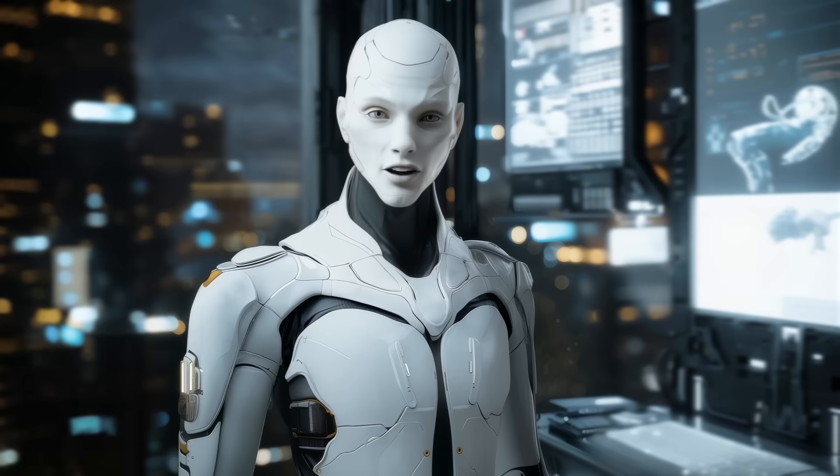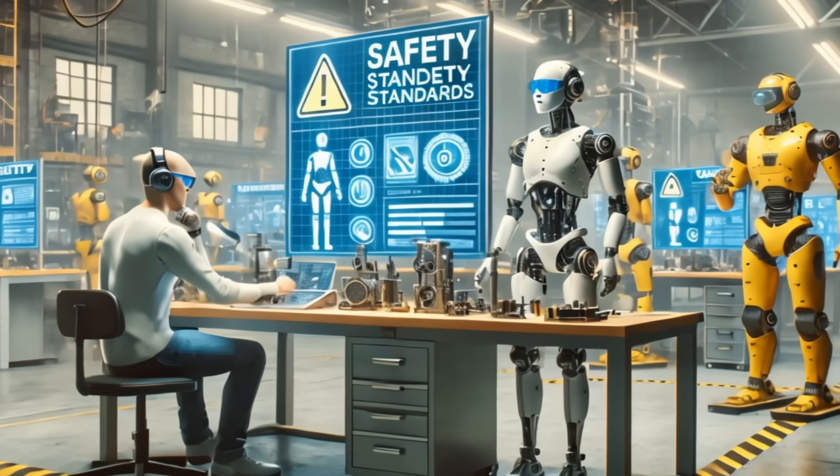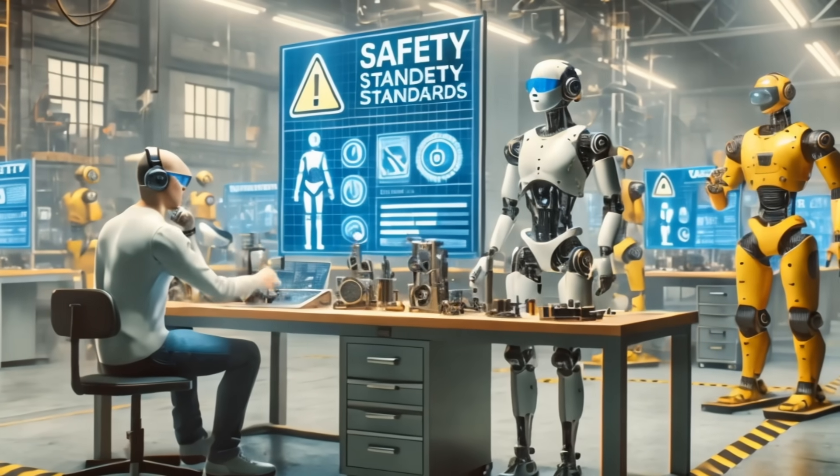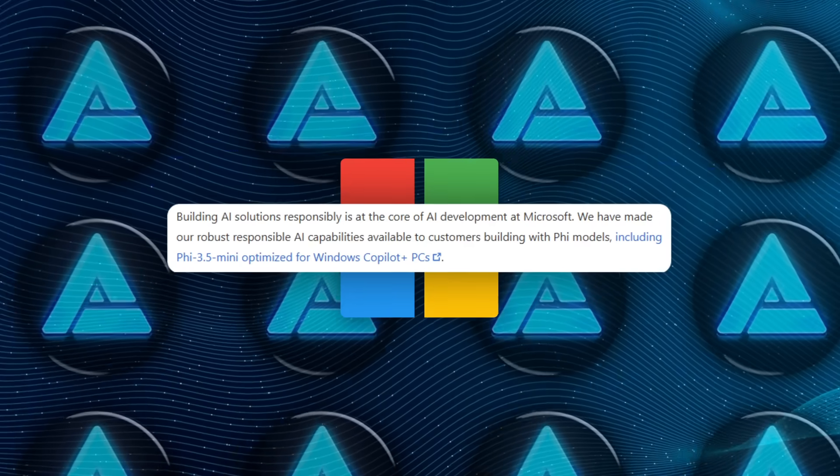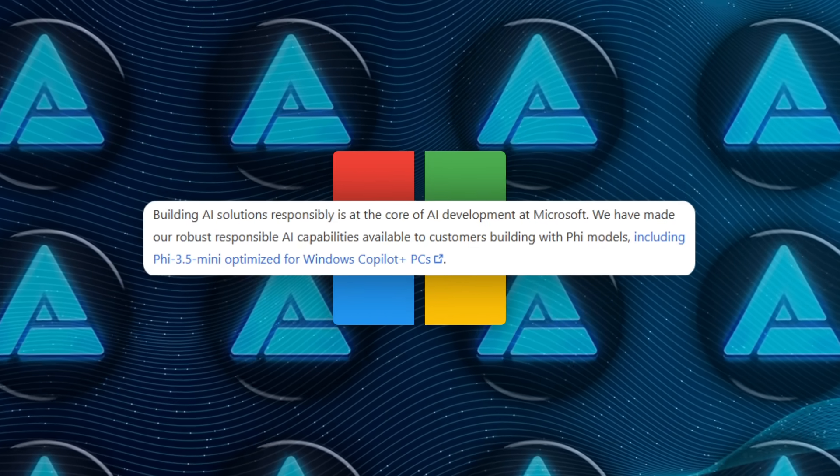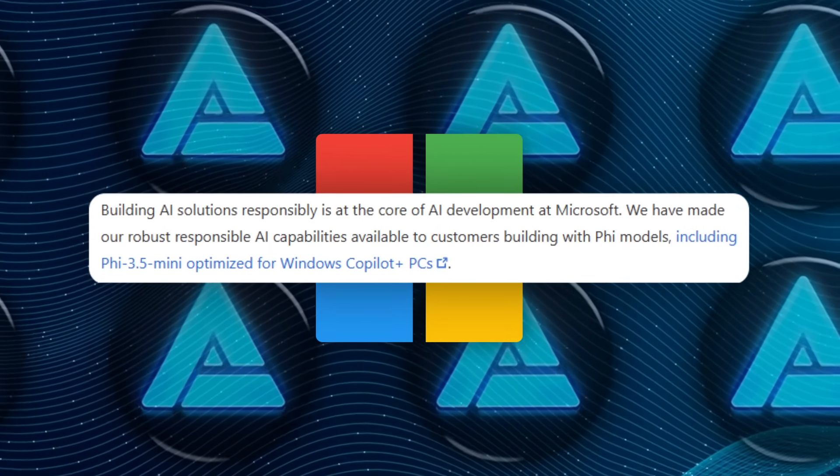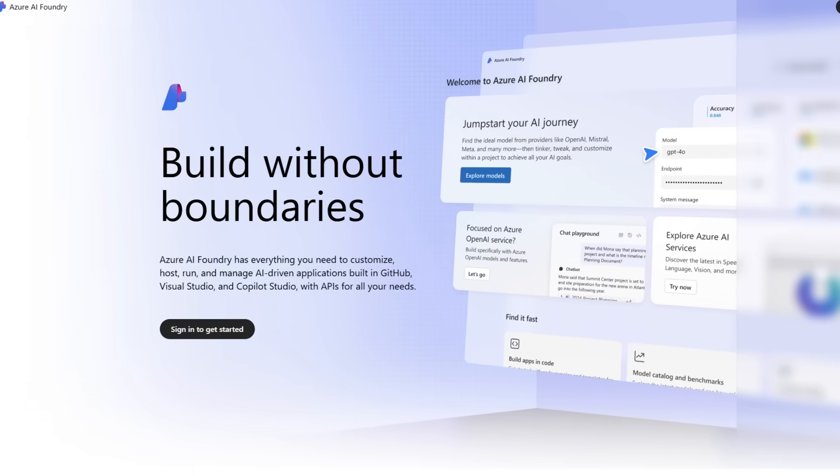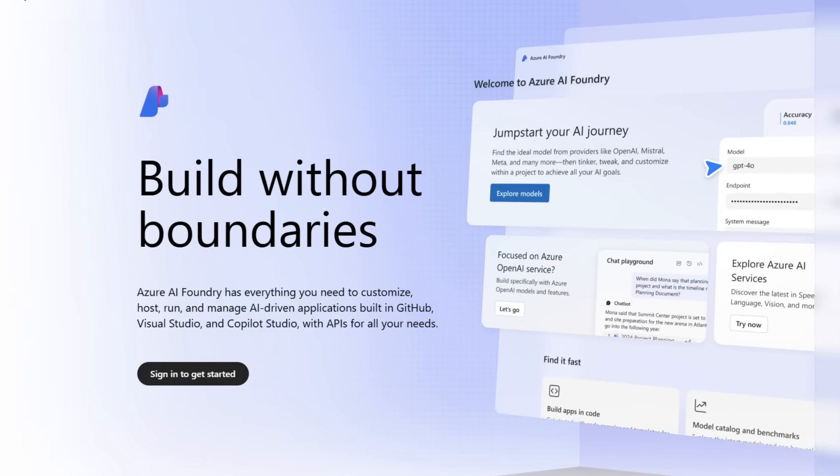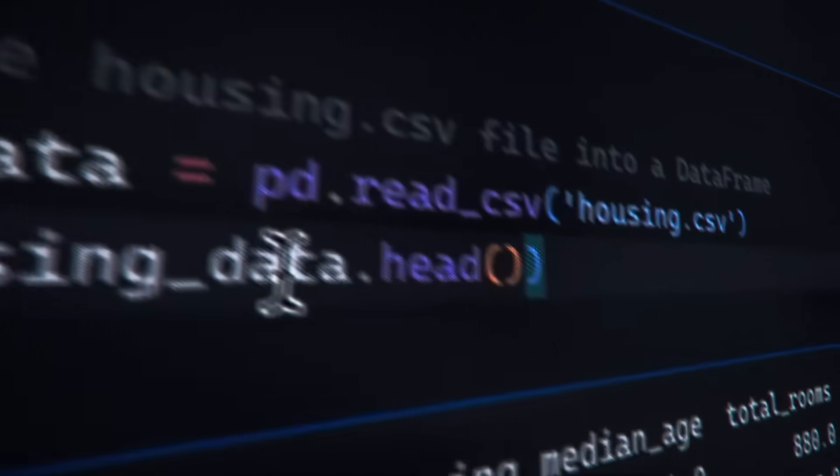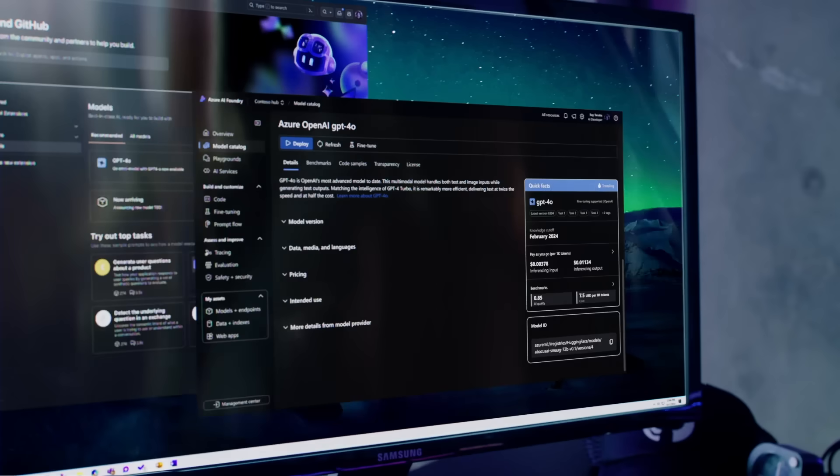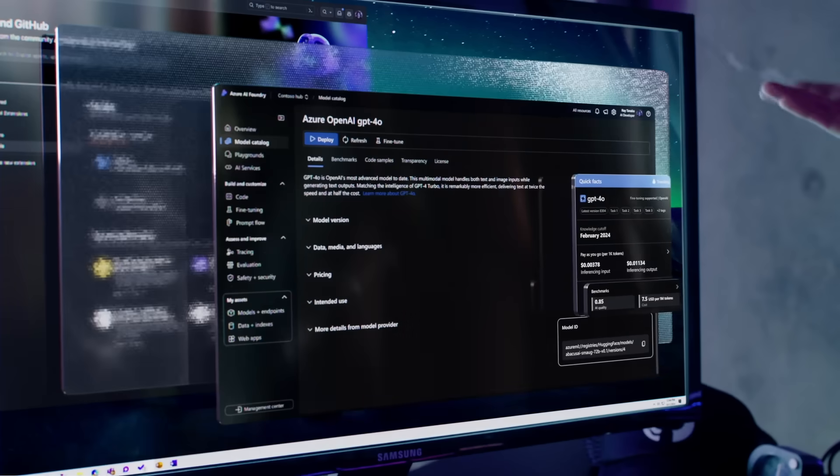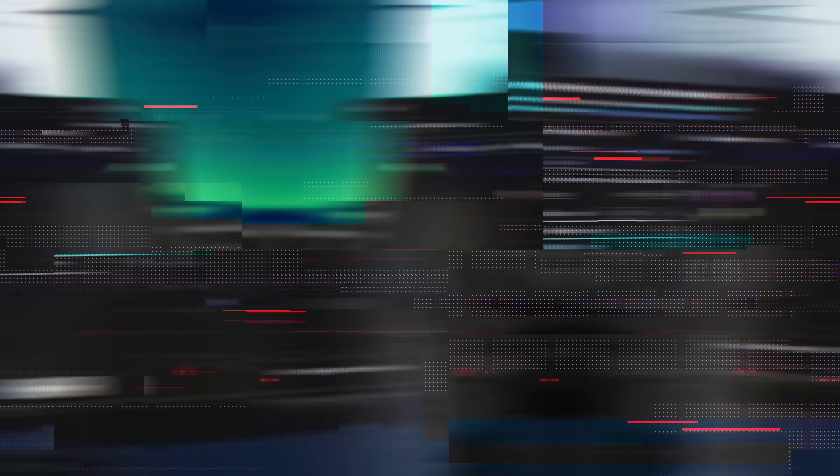PHY-4 isn't just about delivering high performance. It's also designed with safety and reliability in mind. Microsoft integrated responsible AI practices into the development process. For instance, their Azure AI Foundry Platform provides tools to monitor and manage risks, ensuring the AI remains aligned with ethical standards.